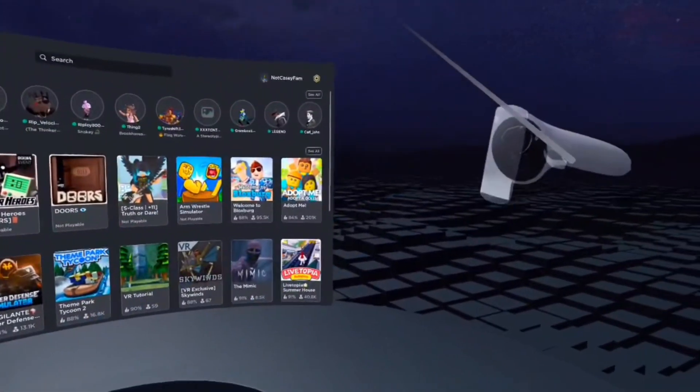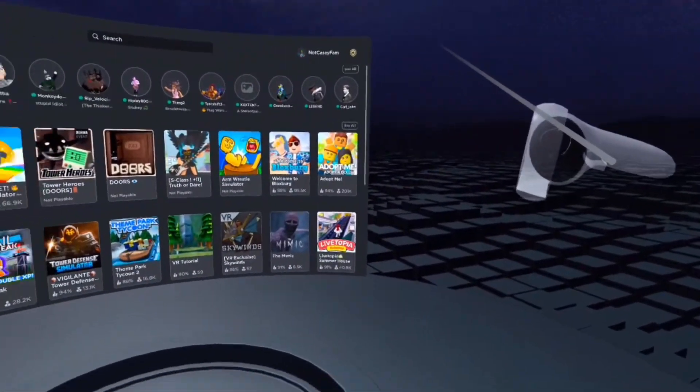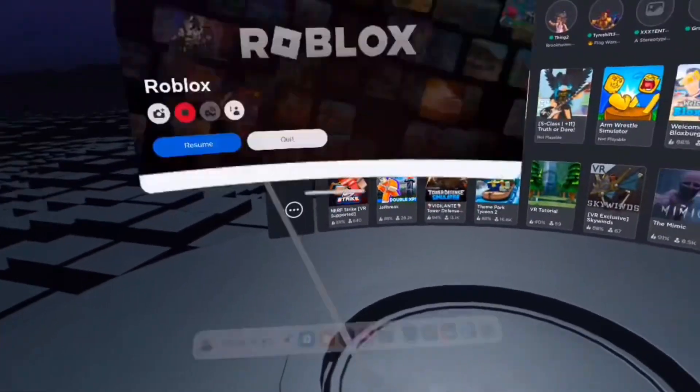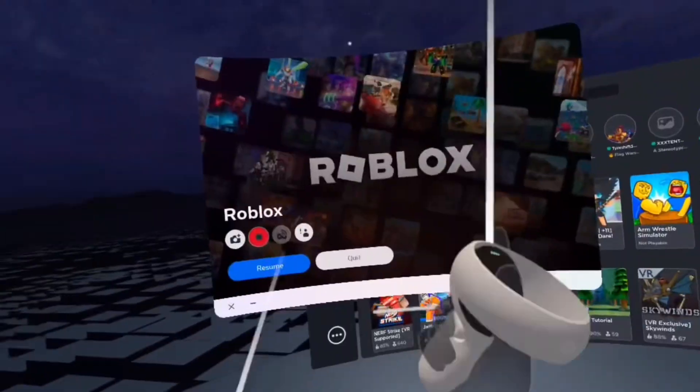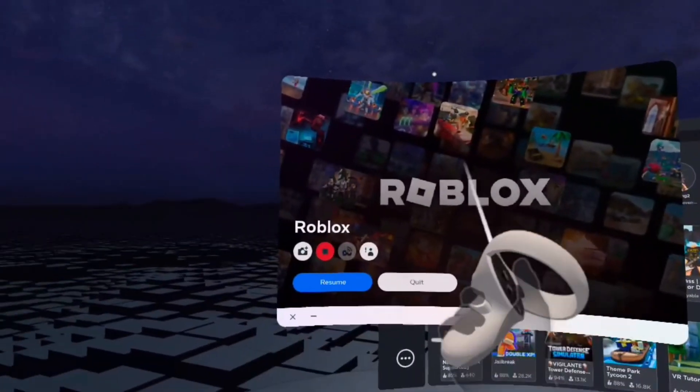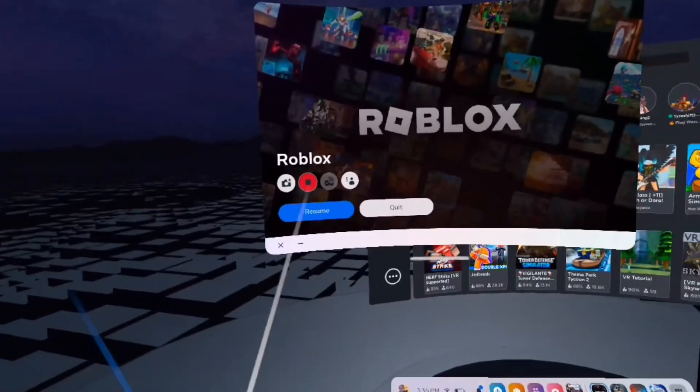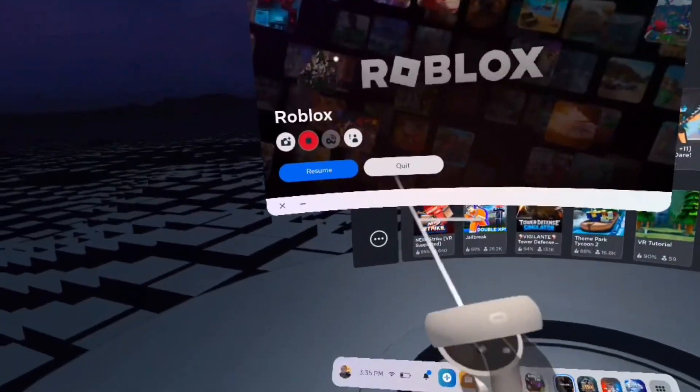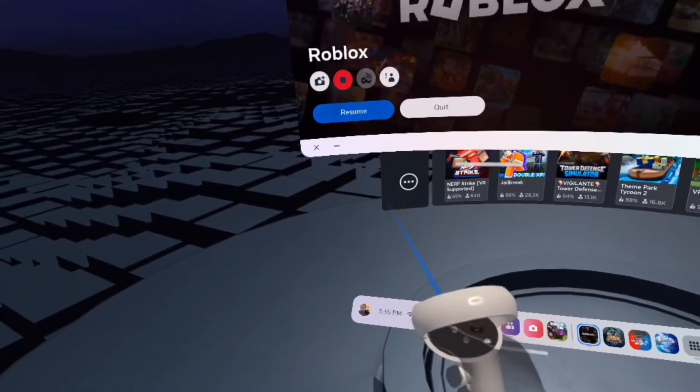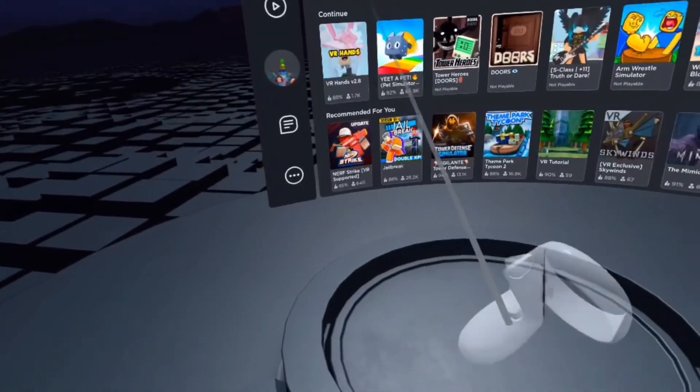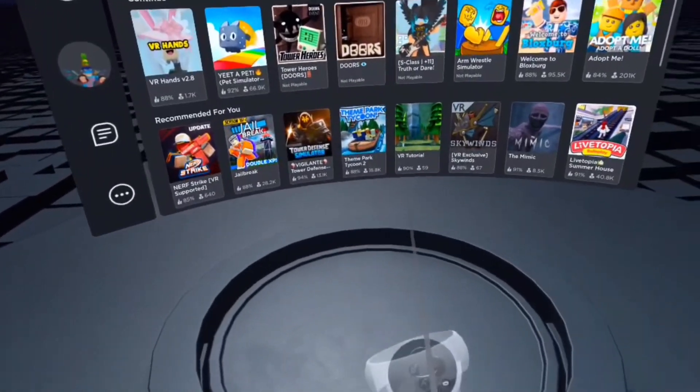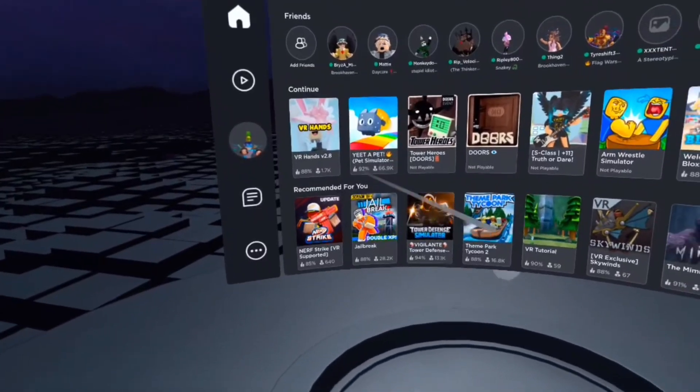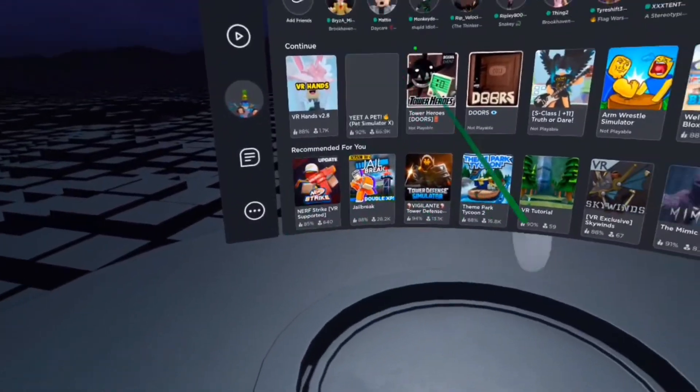Hello guys, and today we are playing Roblox on VR. Yes, this is completely on Meta Quest 2. They added it I think today, and it's on App Lab. It's called Roblox, and you can't play every game here.